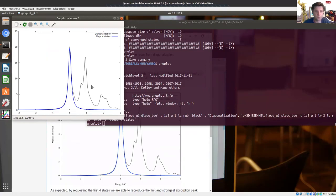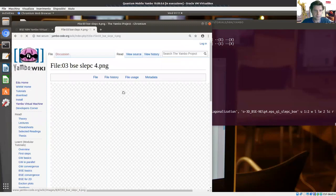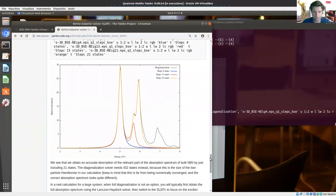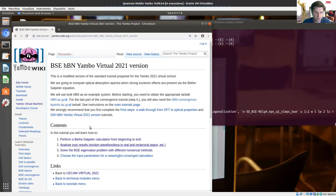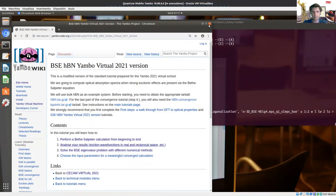That's it for this video. You can of course increase the number of eigenvectors or change the energy range to get more information with SLEPC. I'm not going to discuss the part on convergence of the input parameters, which you can follow by yourself. Thank you for following this video lecture. Thank you for following this tutorial. Bye.